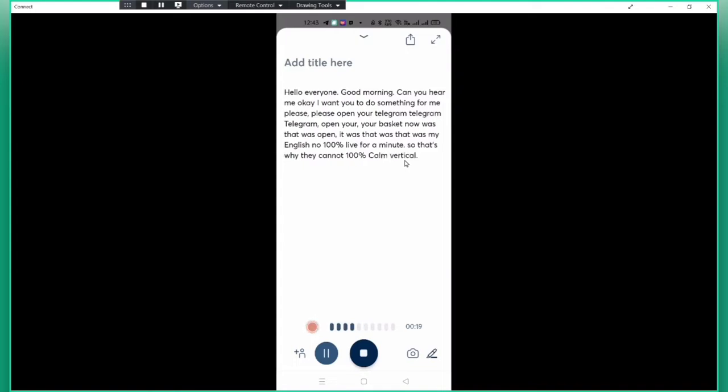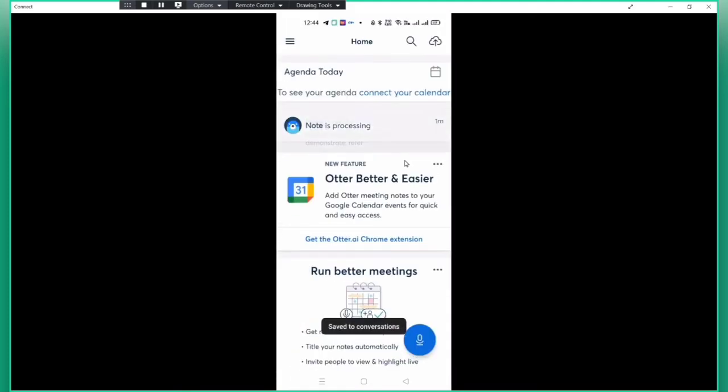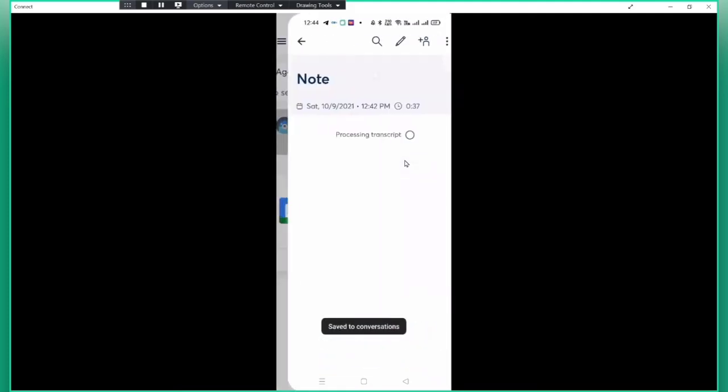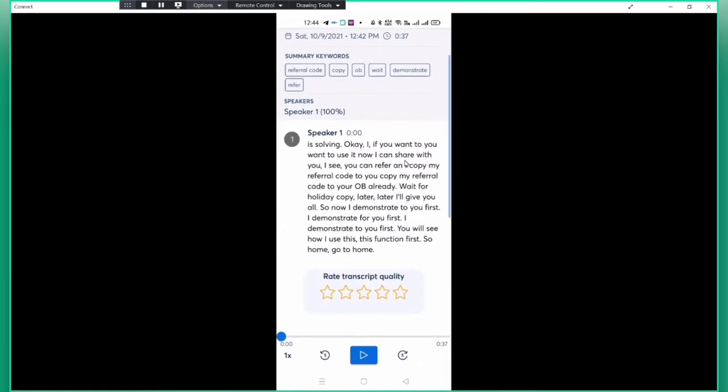If your English is very accurate, they can convert it very well. Hello, can you hear me? Stop already. Okay, this is my software. I see I can play.